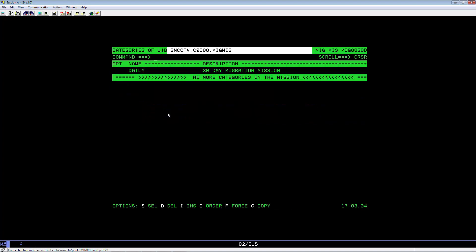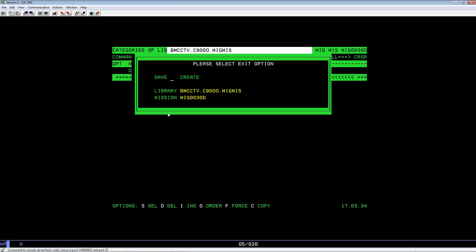Hit PF3. And PF3 again. Tab to create. Type in Y. Hit Enter.